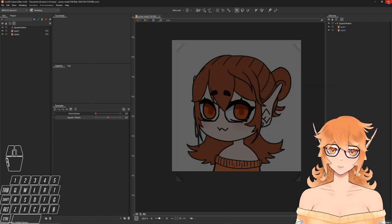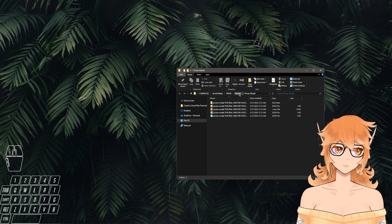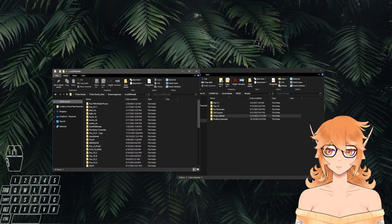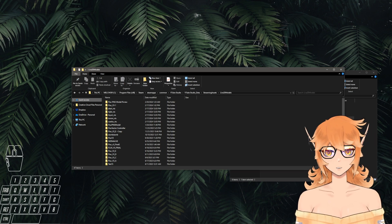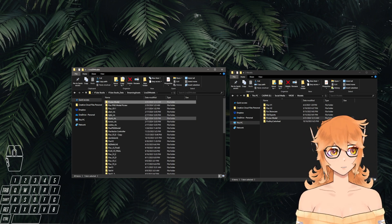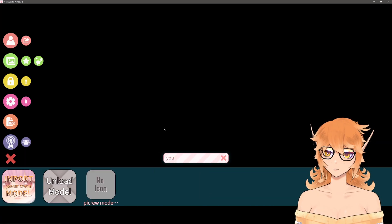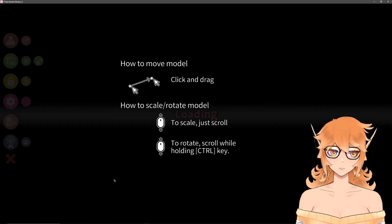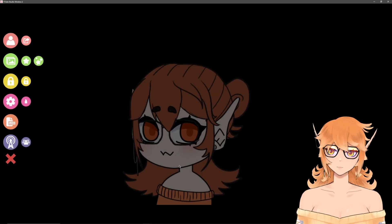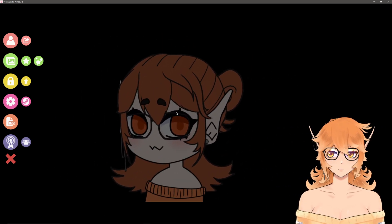Now we're going to add our PicCrew model into the VTube Studio folder. Make sure the entire model folder is selected, open up the Live2D models folder from VTube Studio, and copy the folder into Live2D Models. Now close this out and open up VTube Studio. Click the model icon, search for your model by name, and click it to pull it up. Ignore the auto setup prompt — this isn't a standard model so it won't help — hit cancel, and you should see your character in VTube Studio.